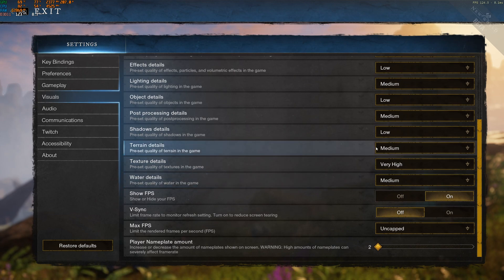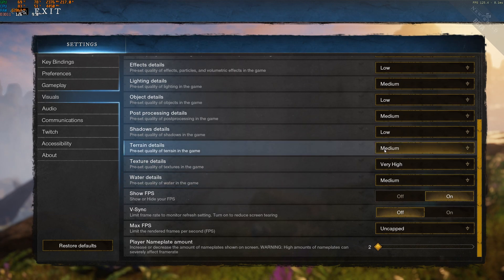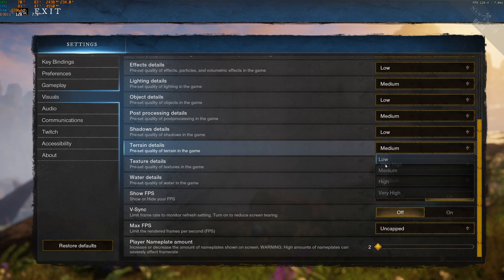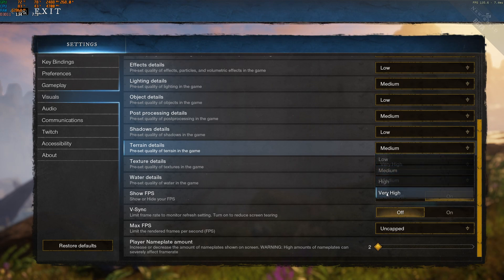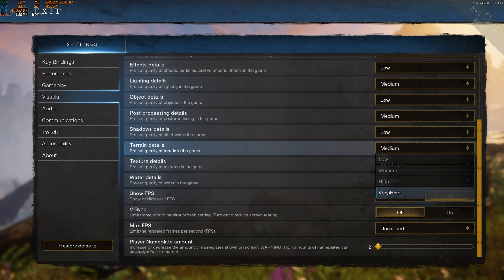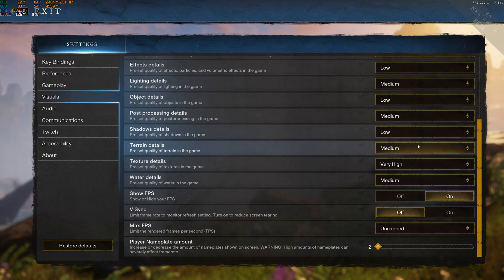After that, terrain detail. I didn't see a difference between low and medium in my FPS. So definitely go with medium. After that, high and very high. It's pretty much 2%, 2% boost. So it really depends on what you want to do.